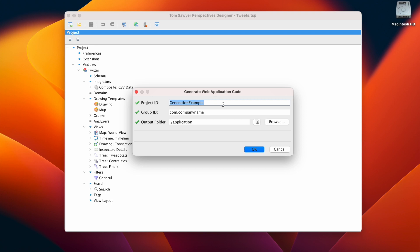Next, we enter the group ID, which specifies the Maven Artifact coordinates and Java package to be created. Here, we keep com.company name.